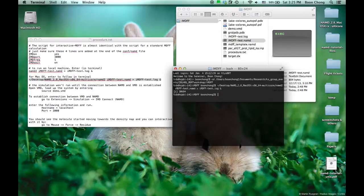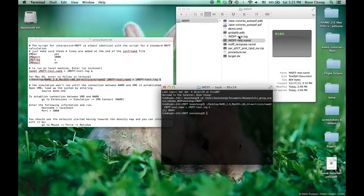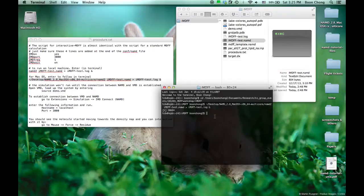You'll notice that there's no file coming out now, only the log file. Because the simulation is not running yet, until there's a connection established.